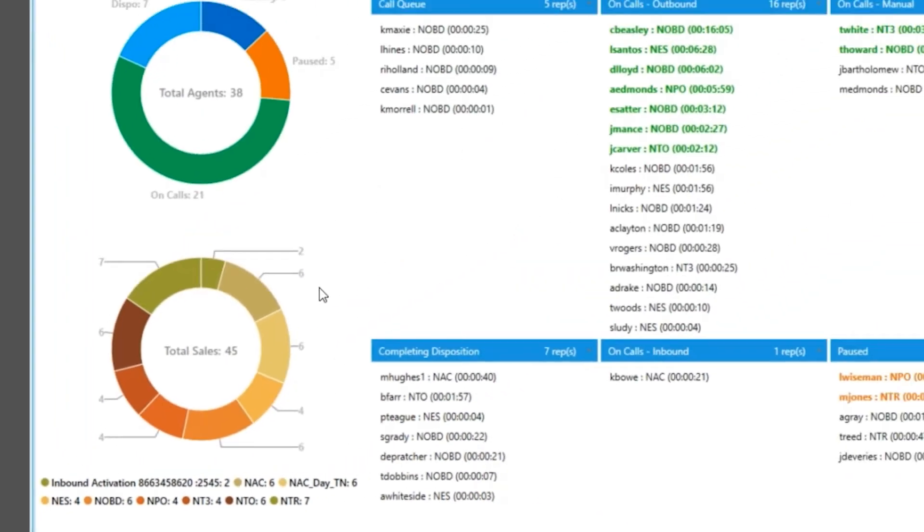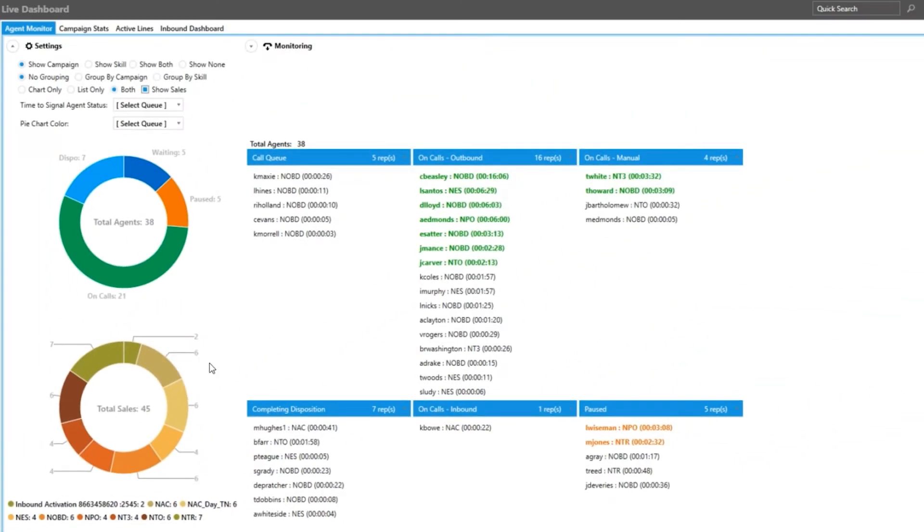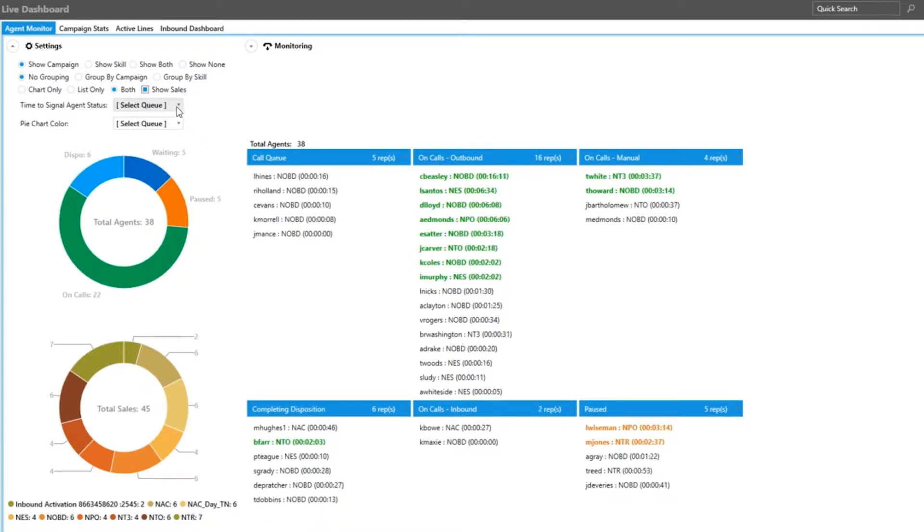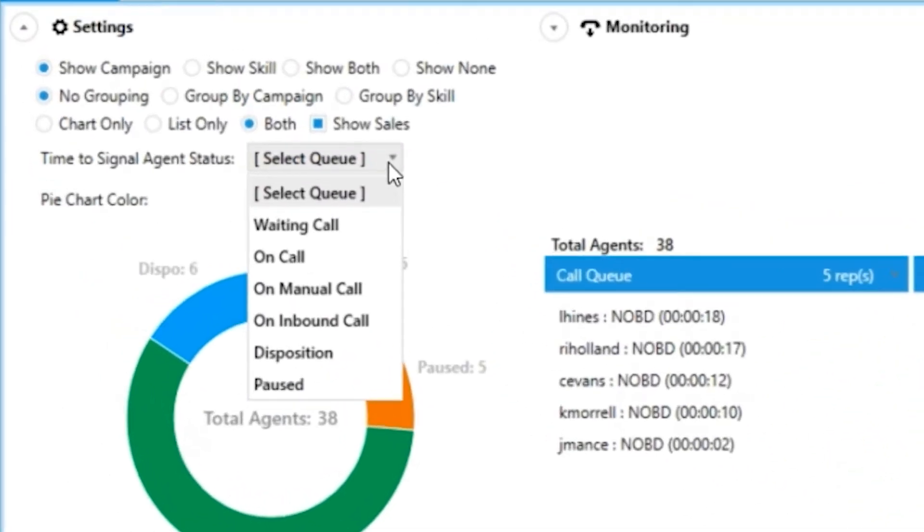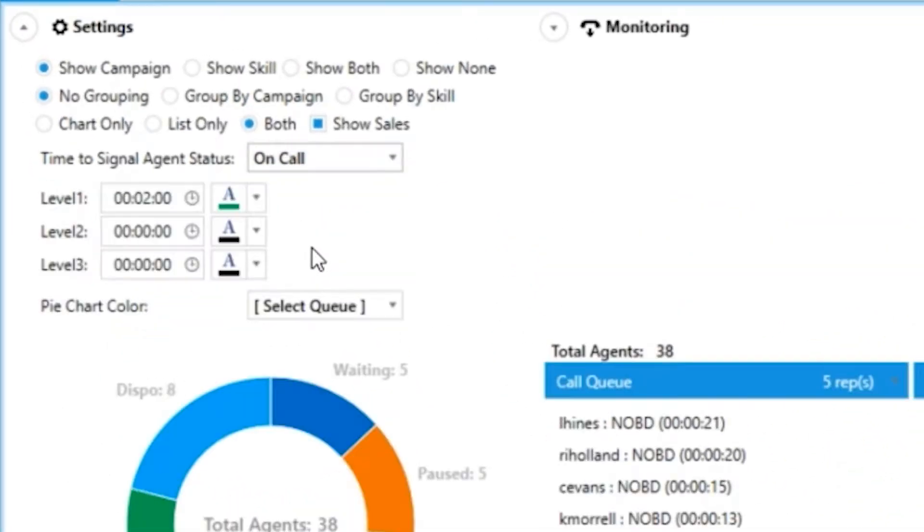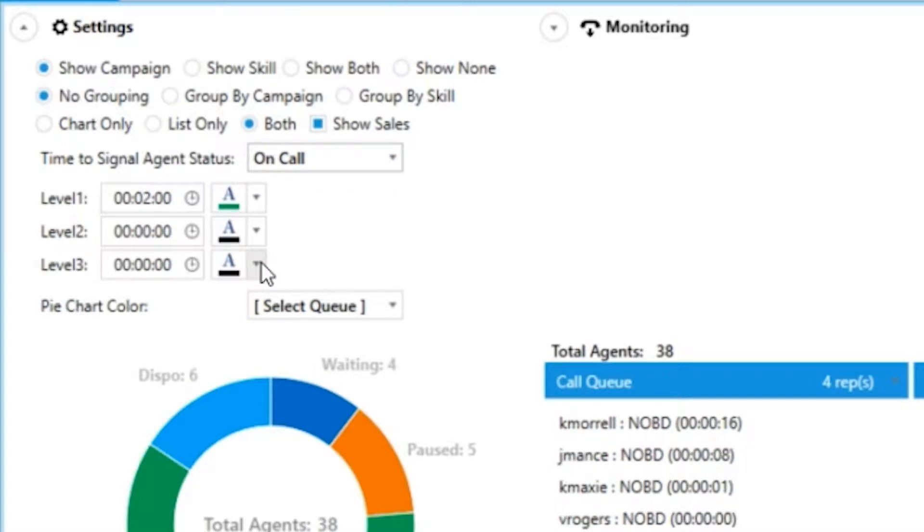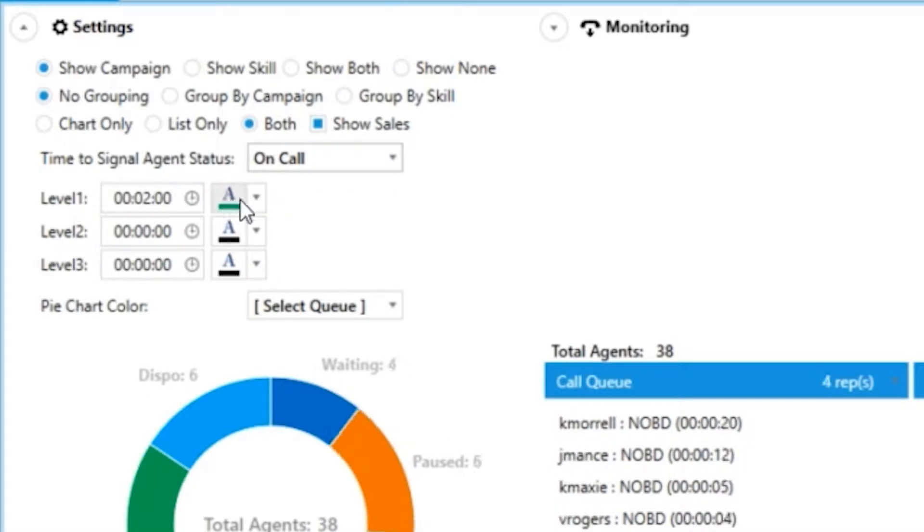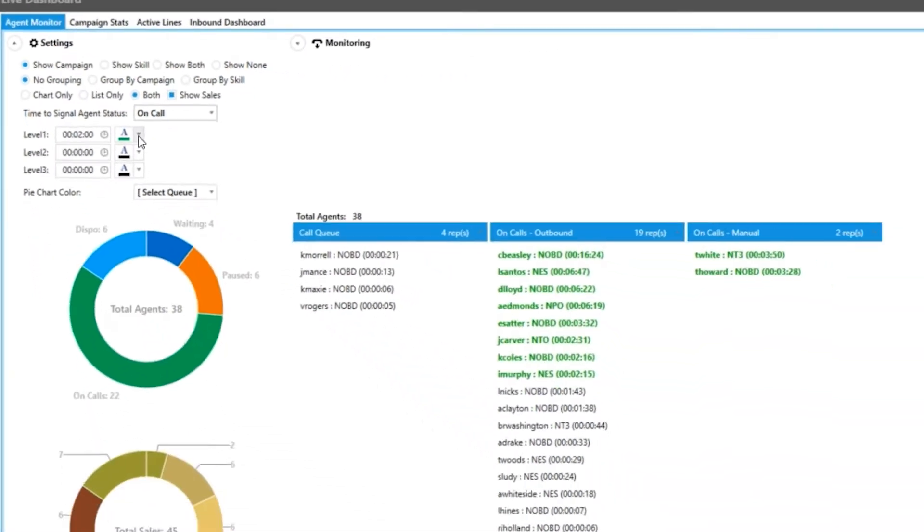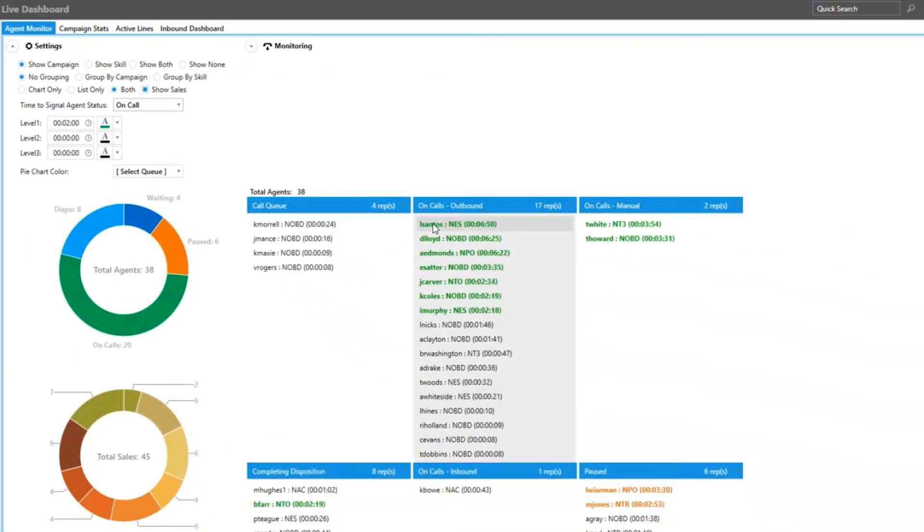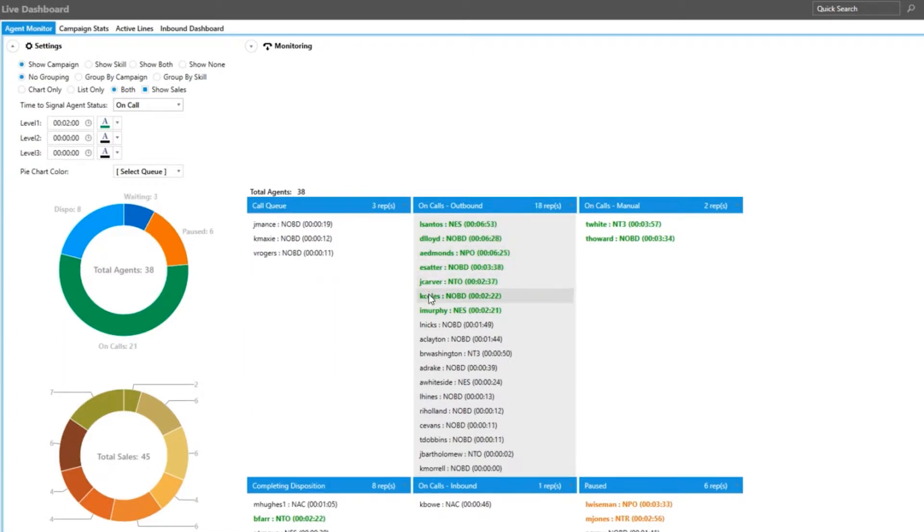Next is setting signal times for agent statuses. All you have to do is choose the agent status that you want to edit. Then beneath that you have three signal levels. Assign the time you want the signal and the color that you want your agent's name to turn once they reach that threshold. This is beneficial in identifying agents who have been on a call for a certain period of time or have been on pause for too long.